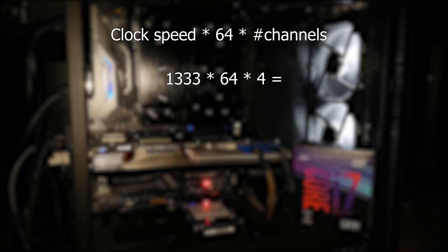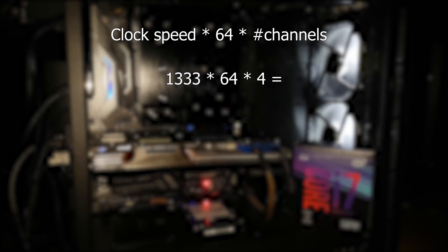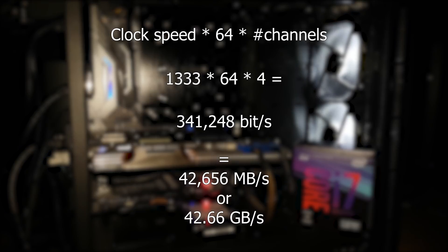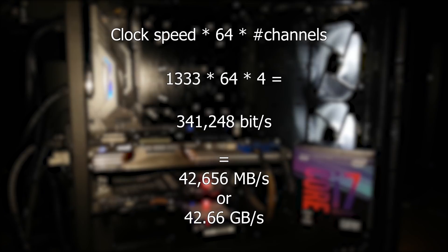Which is 1333 times 64 times 4, which is 341,248. Again converting to megabytes per second, that's 42,656 megabytes per second, so 42.66 GB per second.